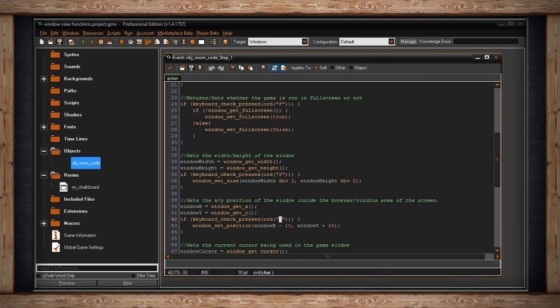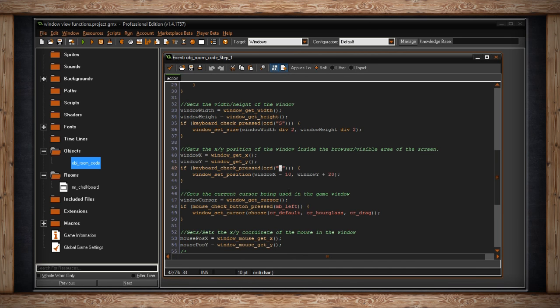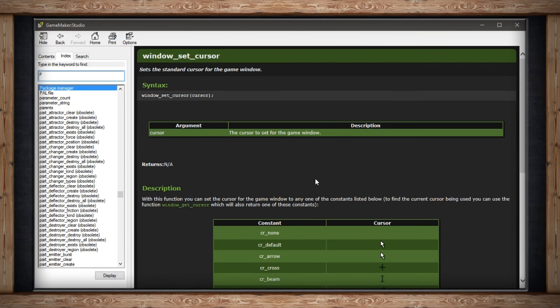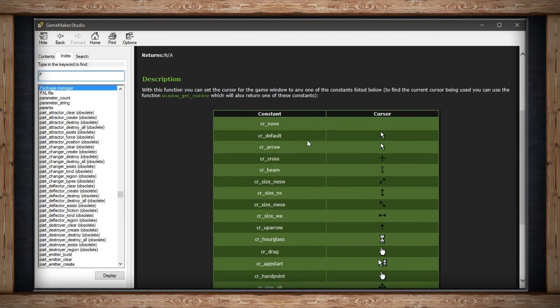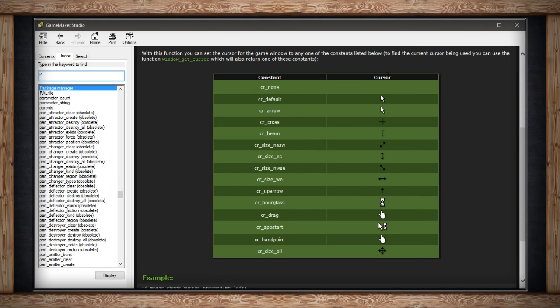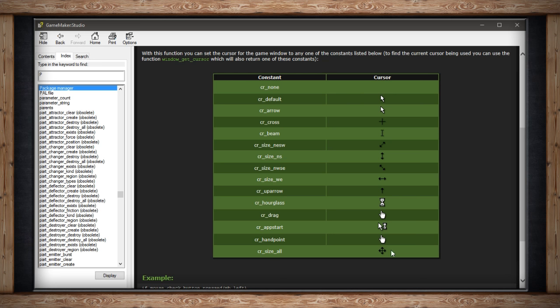Another window function that might be important to you is window get cursor and window set cursor. I'm actually going to hop into the manual to show you this. So there are different game maker names for each built in kind of windows look. There is cursor, no cursor. The default arrow, cross, beam, usually used for text. We've got the hourglass, whatever that is for the windows version you're using. The drag finger or hand point. The size all, we also have the different sizes. So you might need these for your game. You might actually use the hourglass if your game is loading. Or maybe the drag function is necessary.